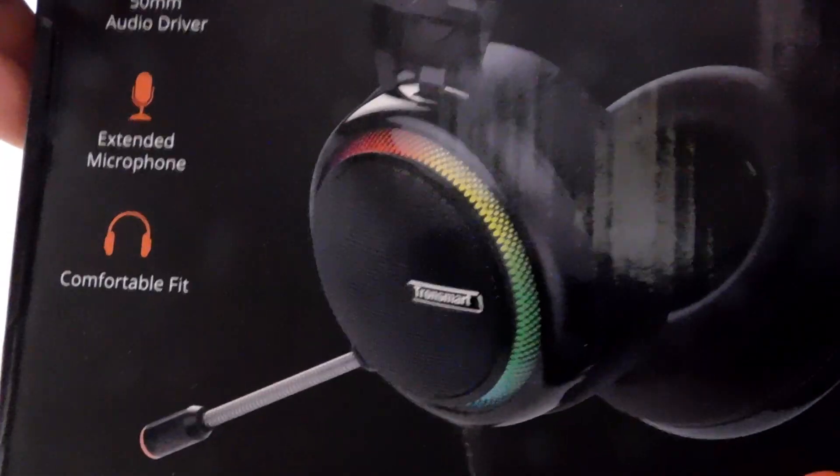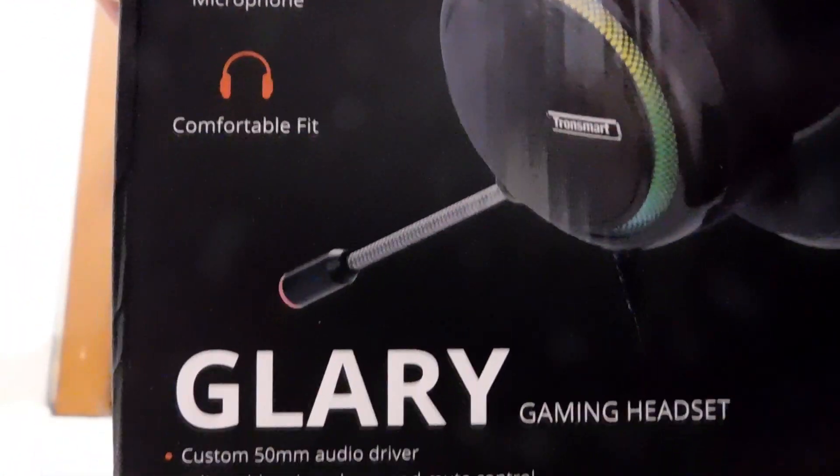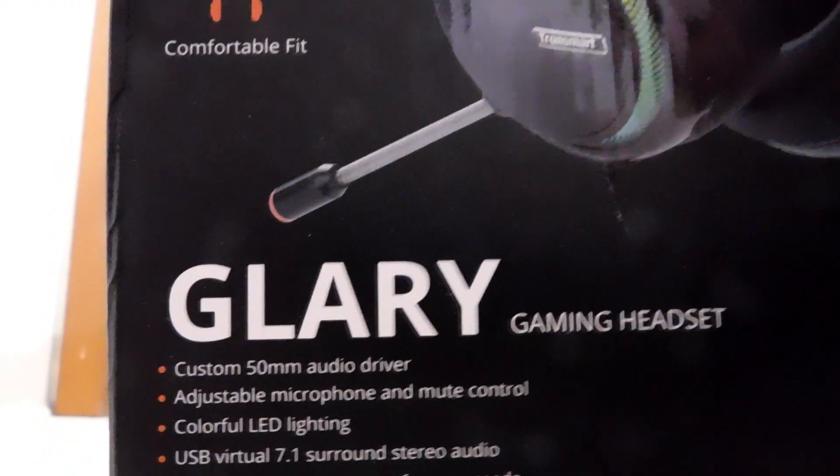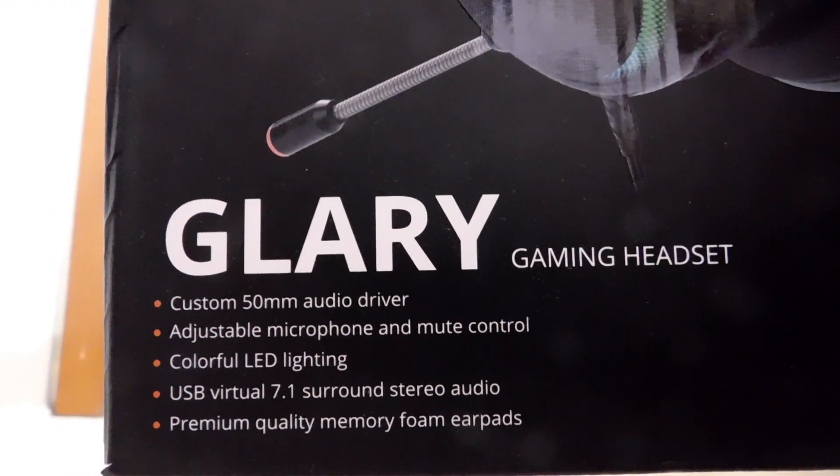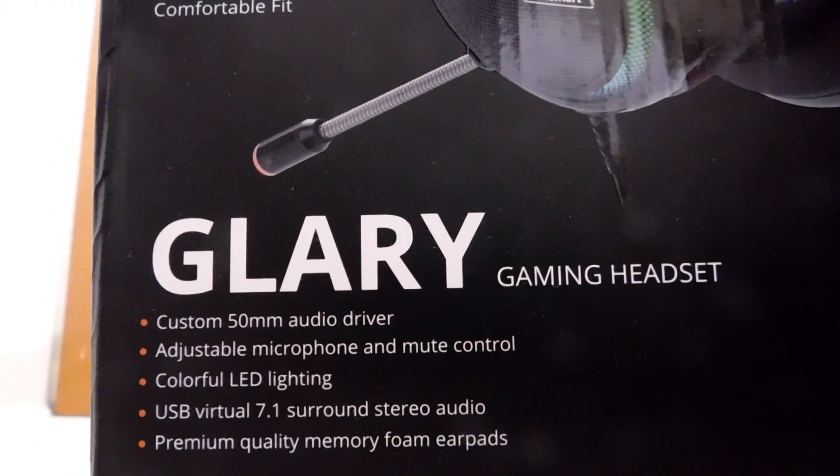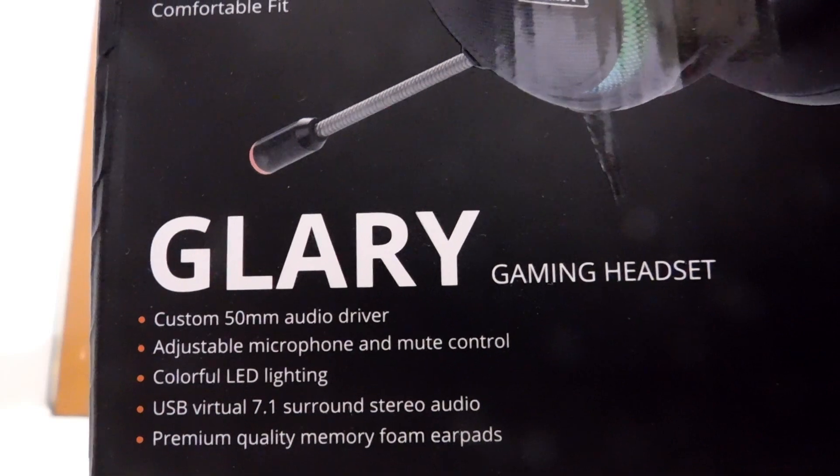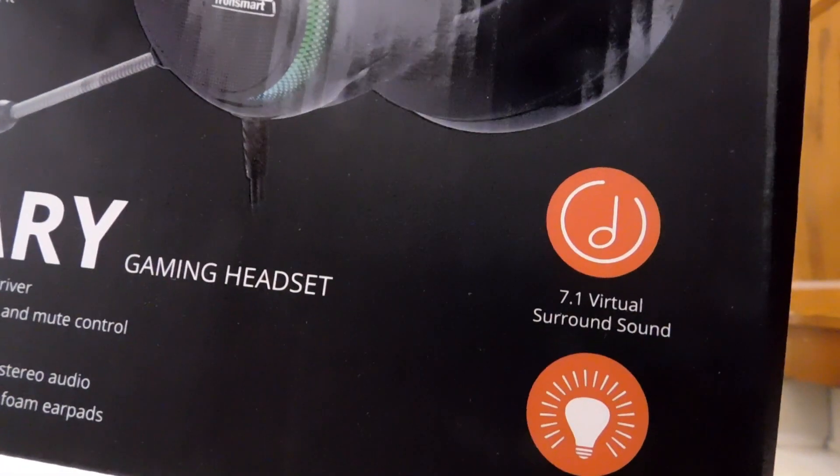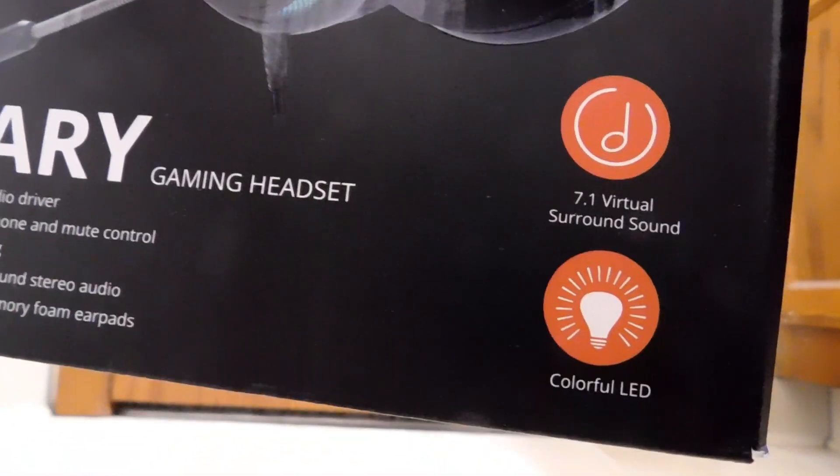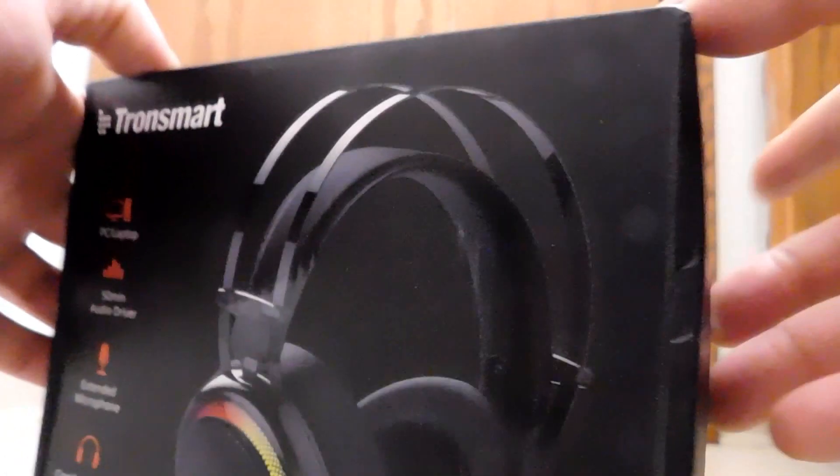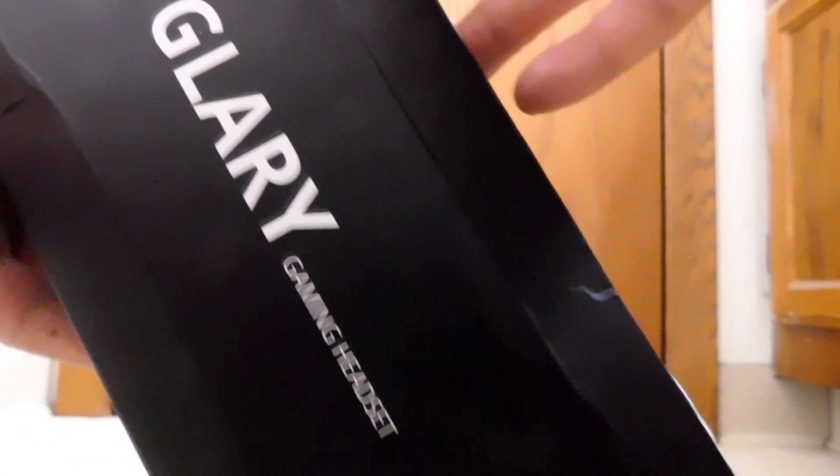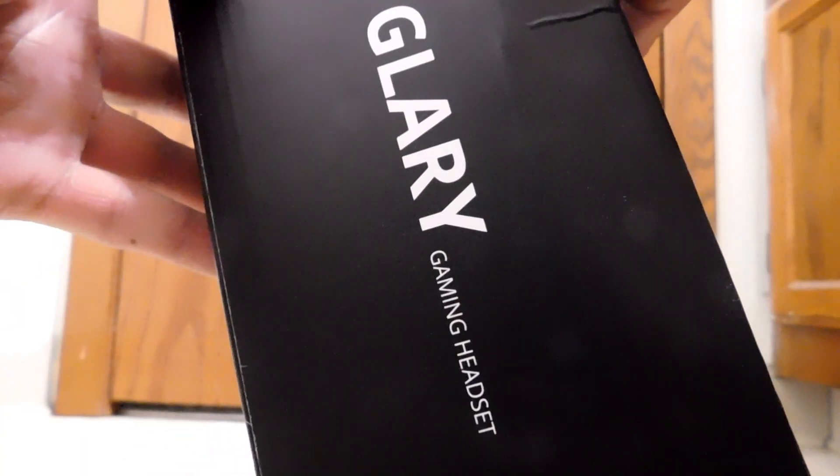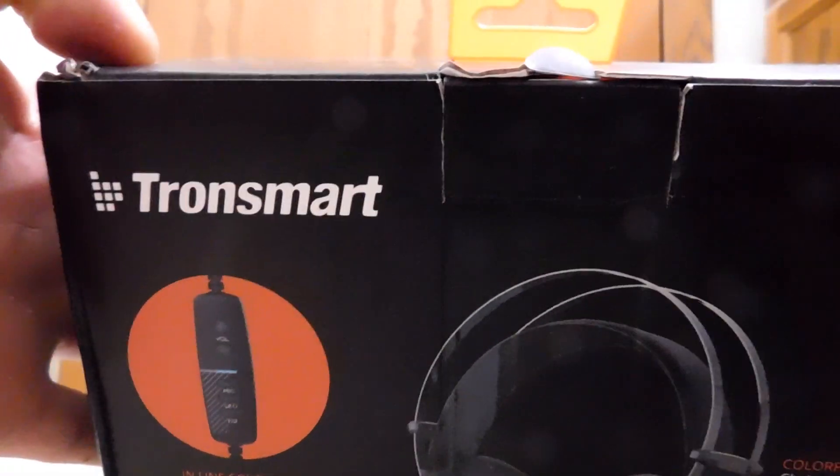All right. And then you can see where the LEDs are going to come from. There's the extending mic. And again, some of the stuff we already talked about, like the 50mm drivers and whatnot. And then it was at 7.1 virtual. And of course it has colorful LEDs. Okay. On this side, just Glary. Gaming headset. Over here, same deal. On the bottom, nothing.